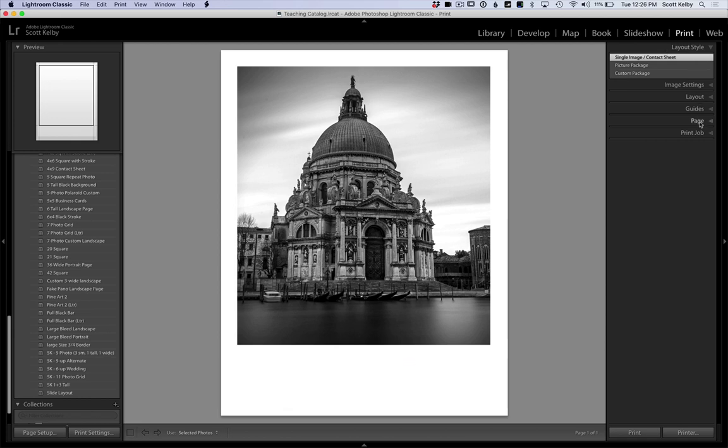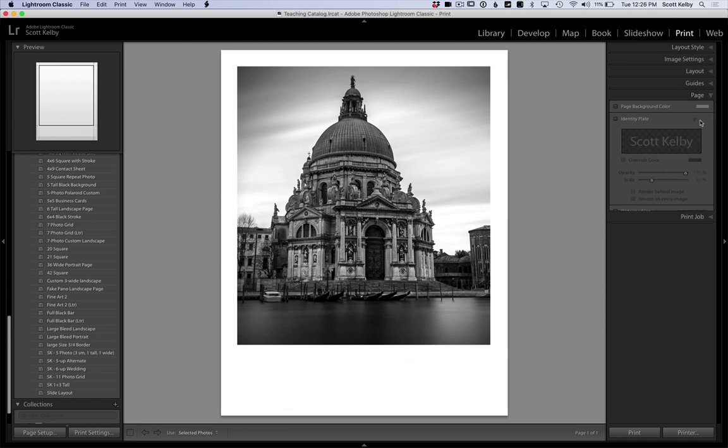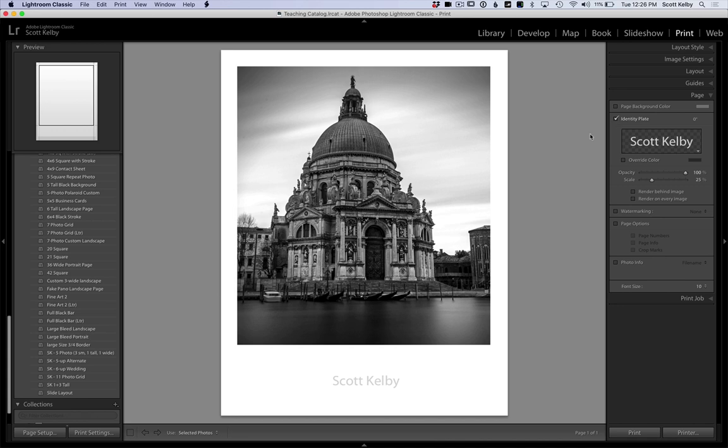You go to the page panel and turn on identity plate, and it's going to show whatever name you have the software registered in.